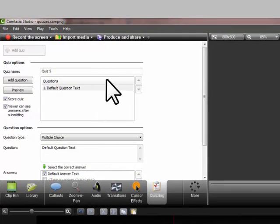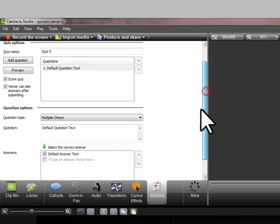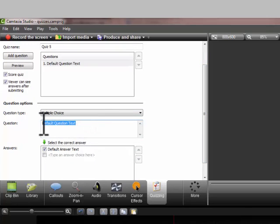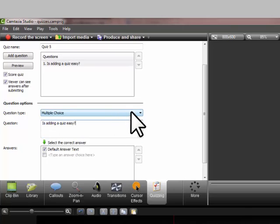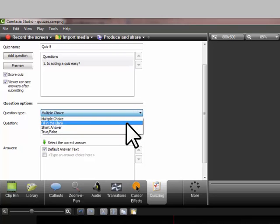Then on the quiz you can add your question here. It prompts you for your question text. So let's just say, is adding a quiz easy is my question. And it's going to be multiple choice but the drop down menu here has a couple of different options.